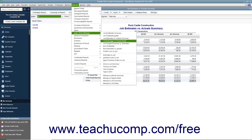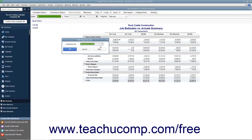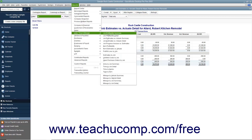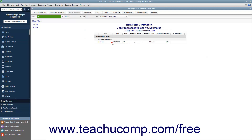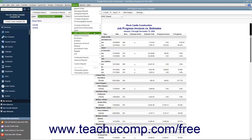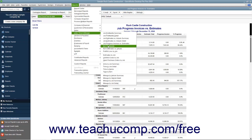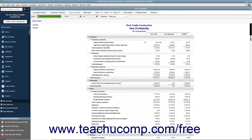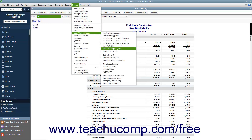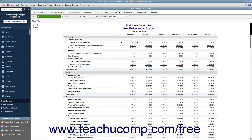The Job Estimates vs. Actuals Detail Report for a selected customer or job compares the estimated costs to actual costs and estimated revenues to actual revenues. The Job Progress Invoices vs. Estimates Report compares estimates to the estimates progress invoices. The Item Profitability Report shows how much money has been made from each item sold. The Item Estimates vs. Actuals Report for each item compares estimated cost to actual cost and estimated revenue to actual revenue.